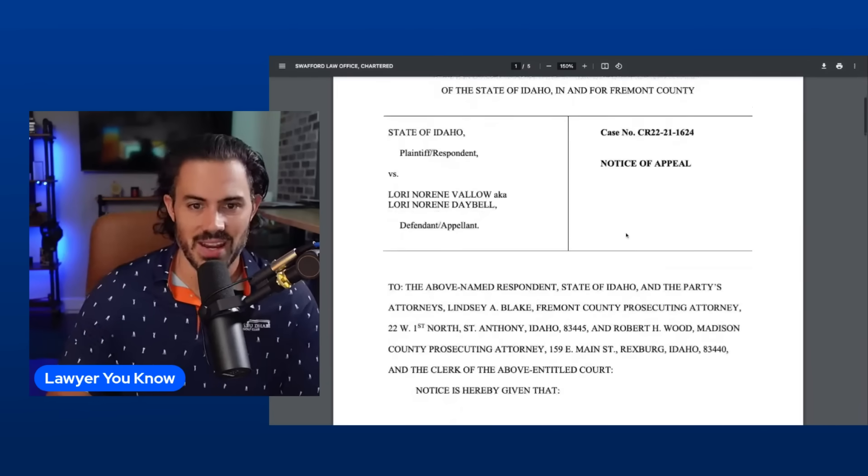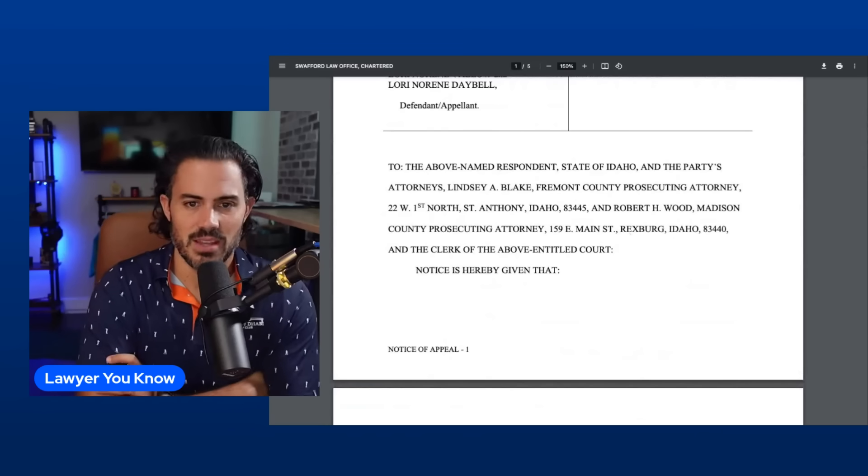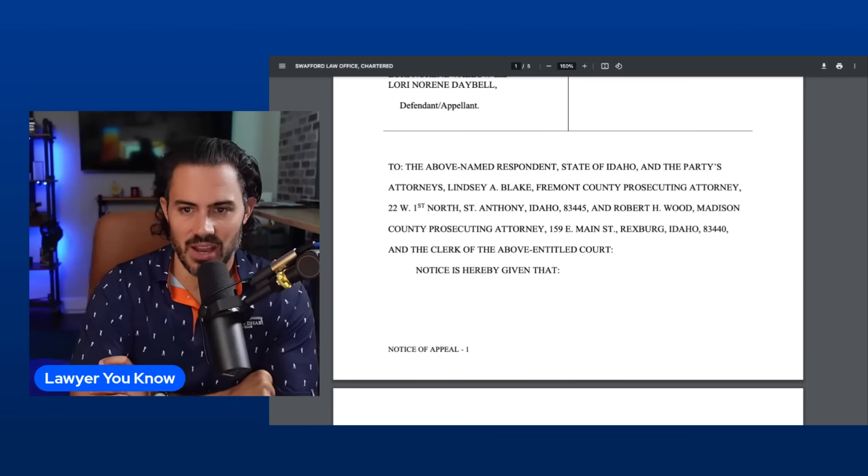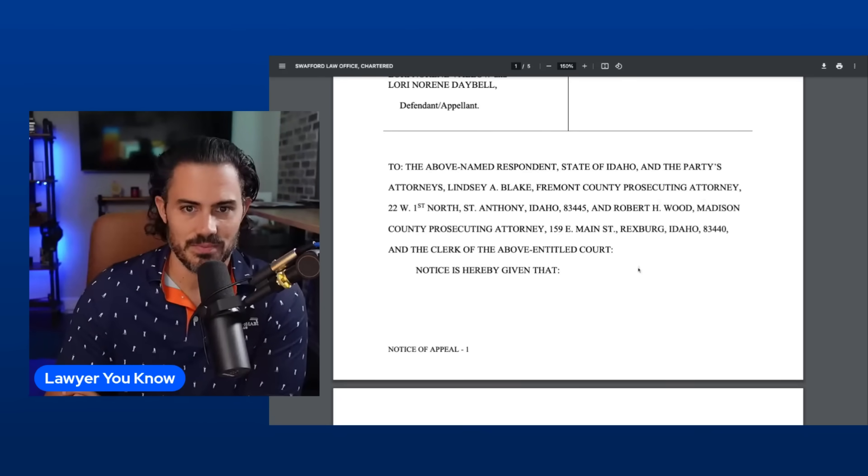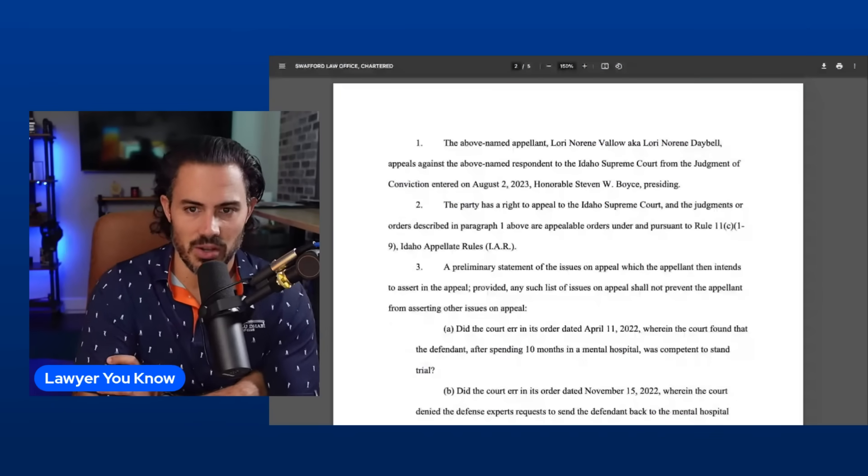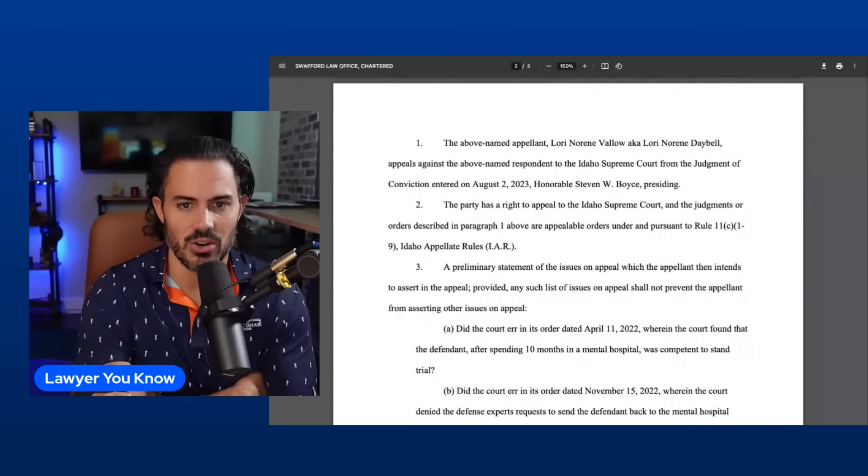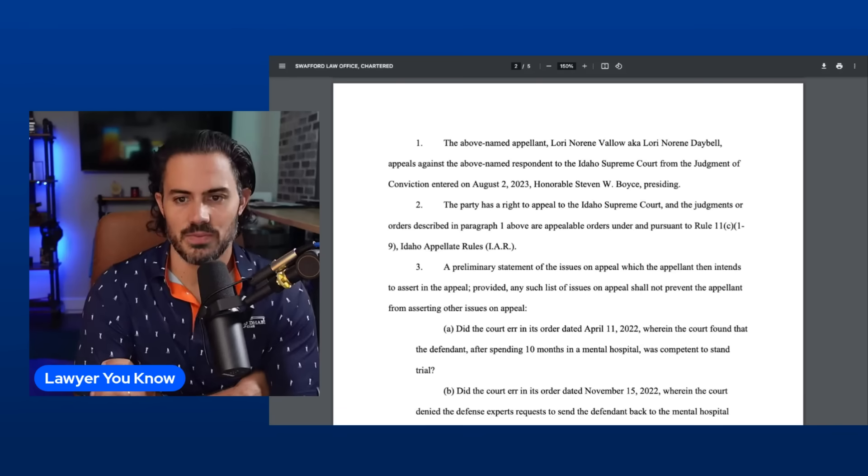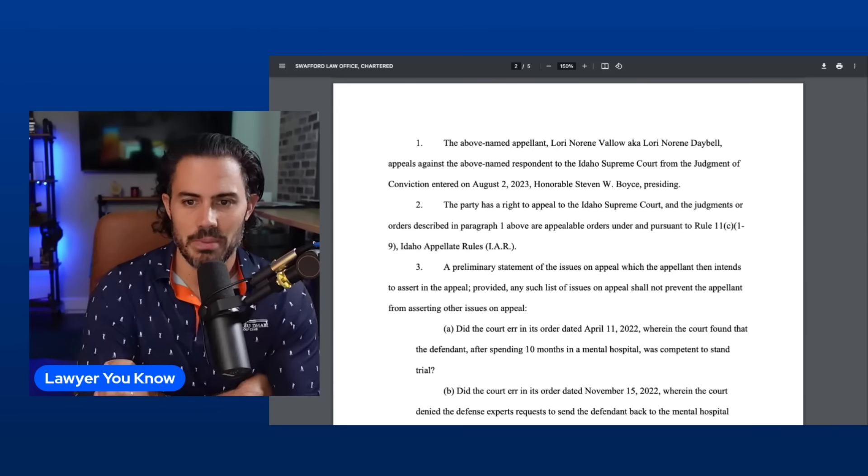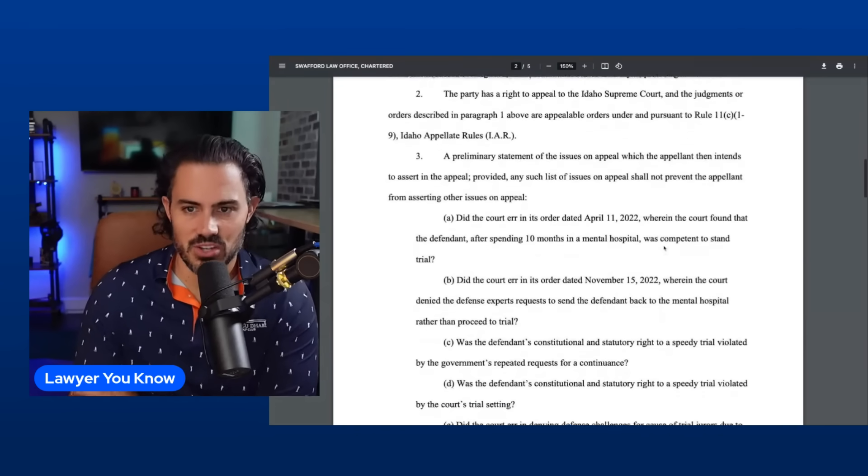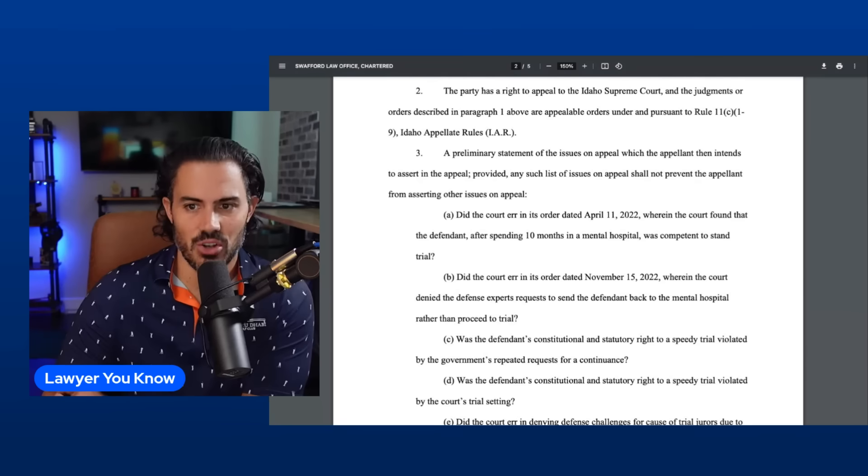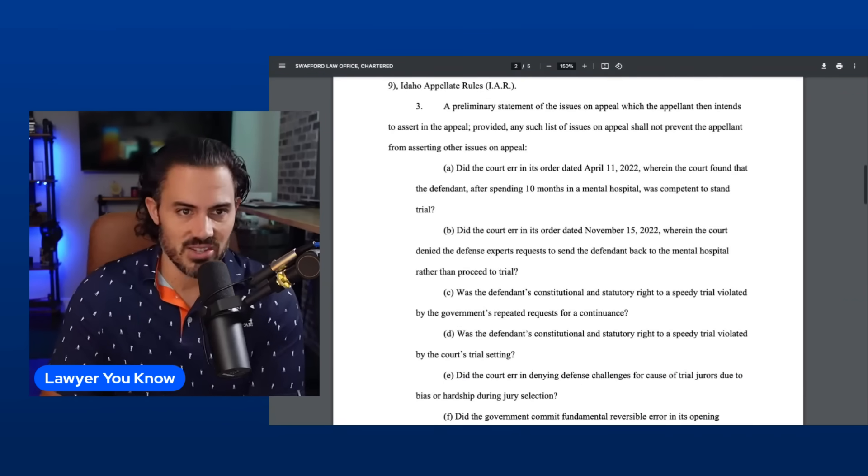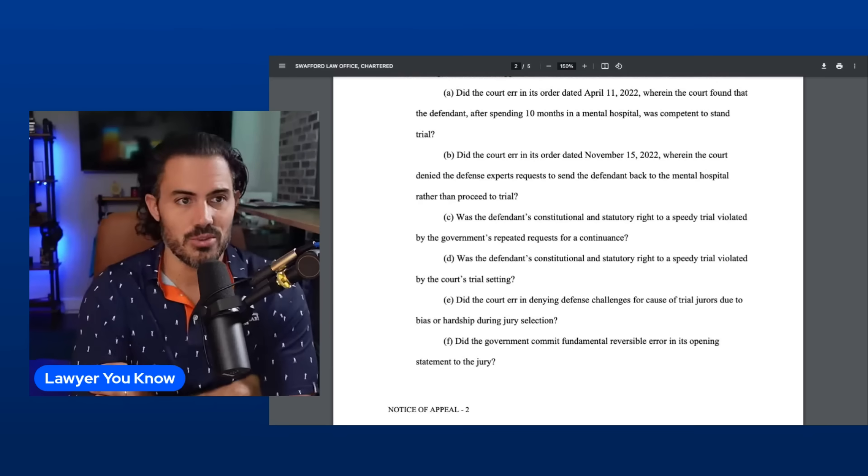The above named appellant Lori Noreen Vallow appeals against the above named respondent to the Idaho Supreme Court from the judgment of conviction entered on August 2nd, 2023. Preliminary statement of the issues on appeal which the appellant intends to assert in the appeal. Any such list of issues on appeal shall not prevent the appellant from asserting other issues on appeal. So this is just the preliminary list of what they've found so far.